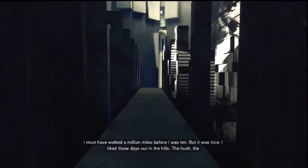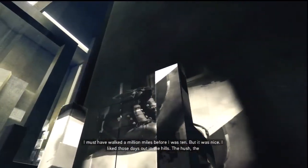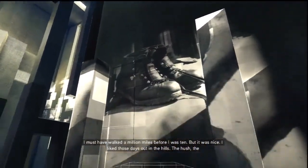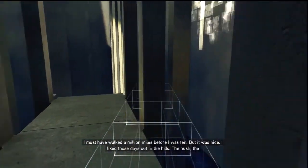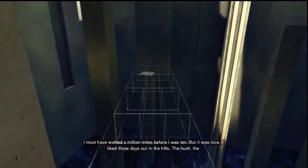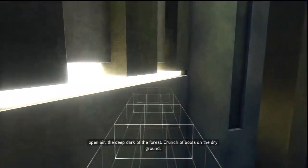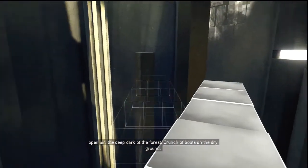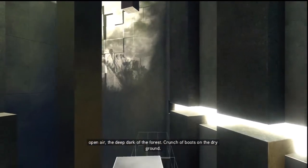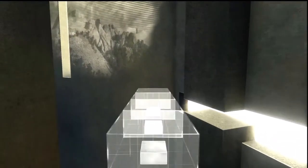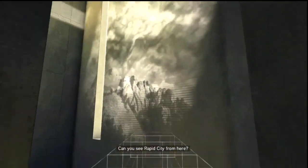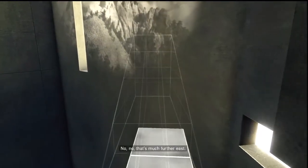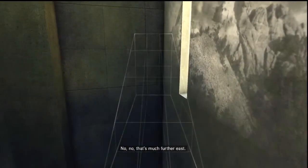I must have walked a million miles before I was ten. But it was nice. I liked those days out in the hills. The hush, the open air, the deep dark of the forest. Crunch of boots on the dry ground. Did you see Rapid City from here? No, no, that's much further east.